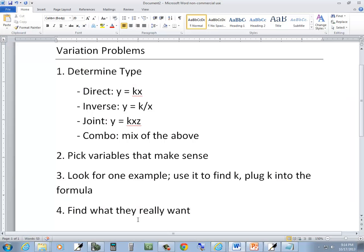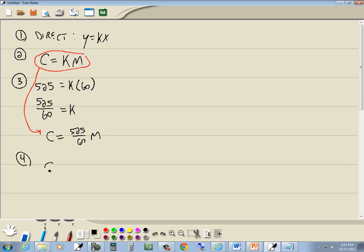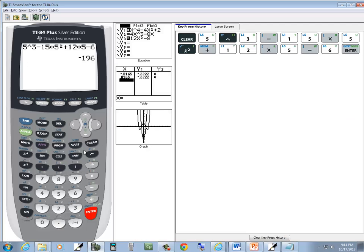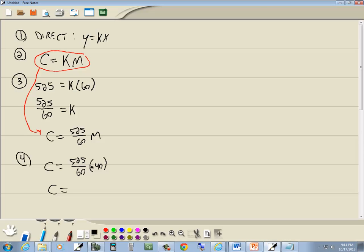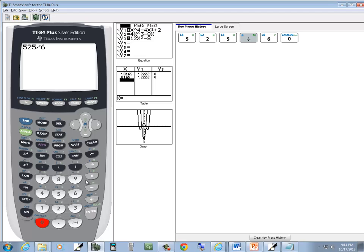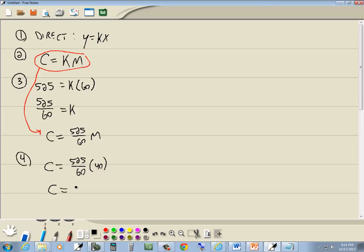Step four: find what they really want. How many calories — so c is what you're trying to find — will be burned after 40 minutes? They're telling us m is 40. Plugging into the calculator: 525 divided by 60 times 40 gives us 350. So 350 calories is our answer.